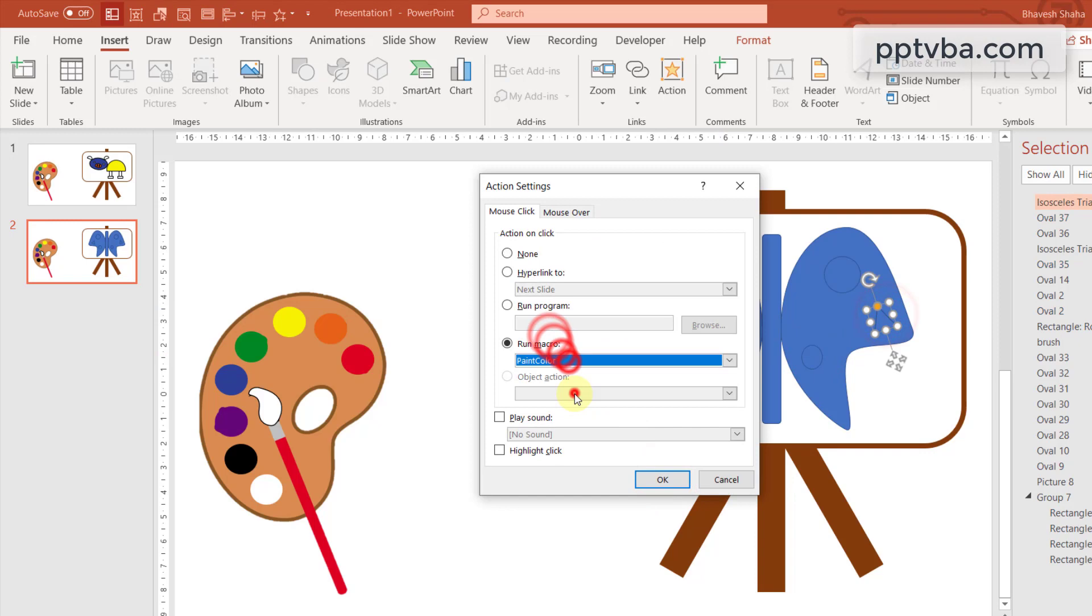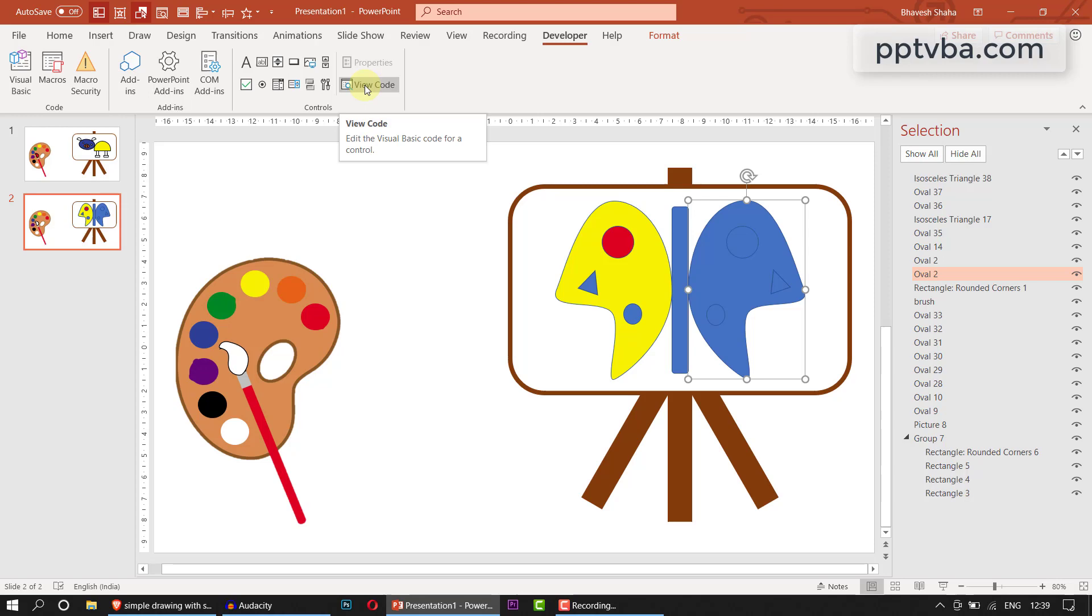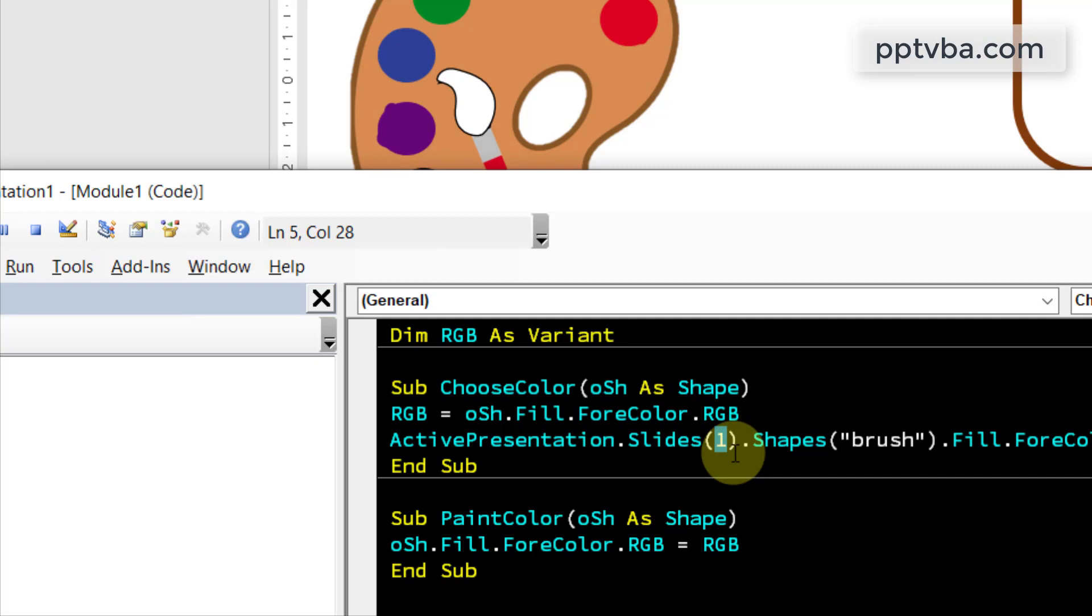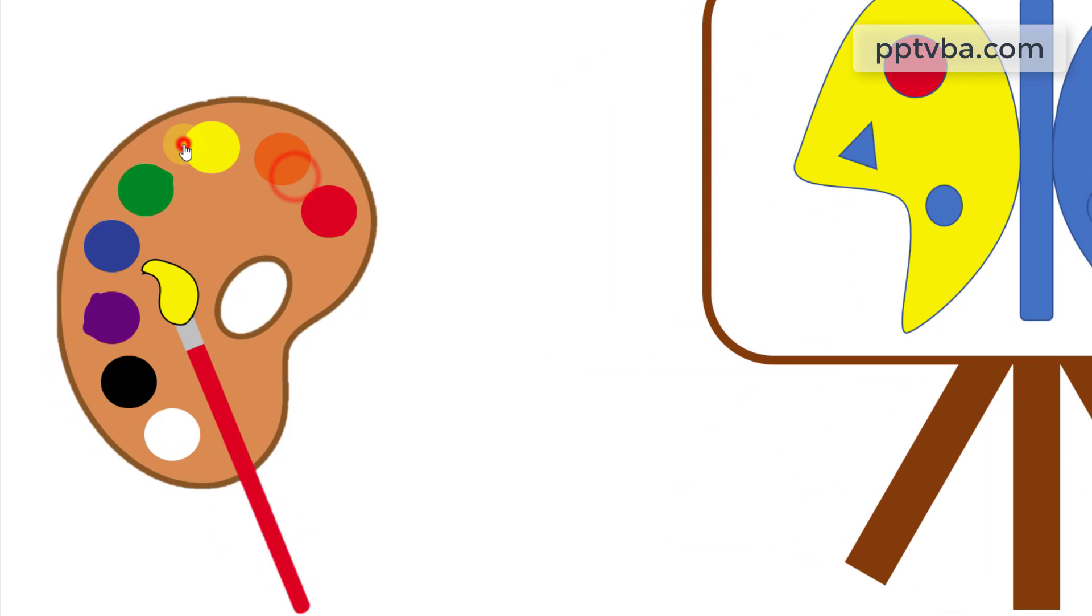Now I go to slideshow mode, I click on a color and I can put that color on my butterfly. But now you might be seeing that the paint brush doesn't change. Let us fix that. Go to your developer tab, click on view code and here you can see that I have put slides one. But I do not want it to be only slide one. I want it to be any slide that is currently being shown in slideshow mode. To do that, I'm going to change this to active presentation dot slideshow window dot view dot slide. Now if I close my code, I go to slideshow mode and I click, you can see that the color is changing here.